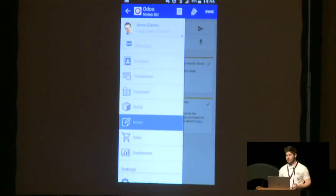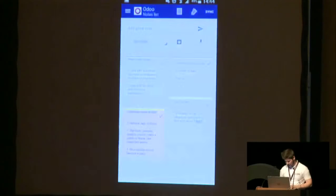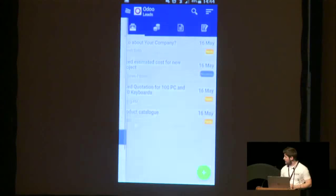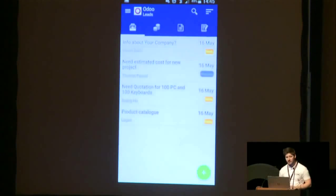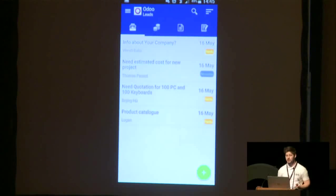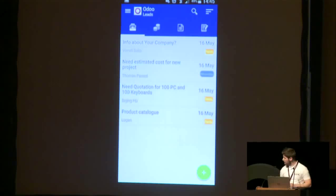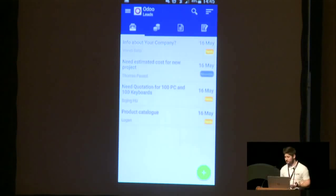I will talk to you about our two last modules available for free on Android and soon on iOS: Sales and Dashboards. Sales allow you to take control of your commercial flows from lead creation to sale order confirmation. In only one interface, you will be able to create a lead, convert it to an opportunity, make a quotation for this lead, and finally confirm the sale.